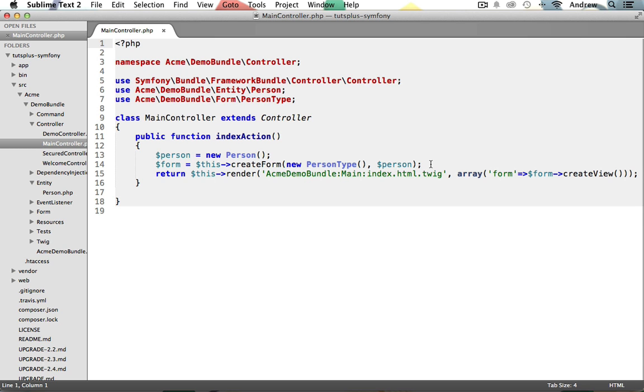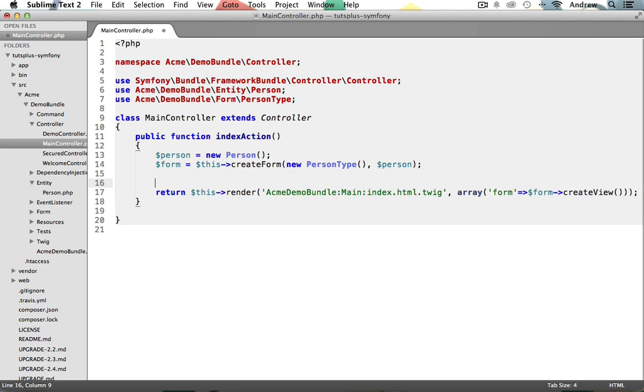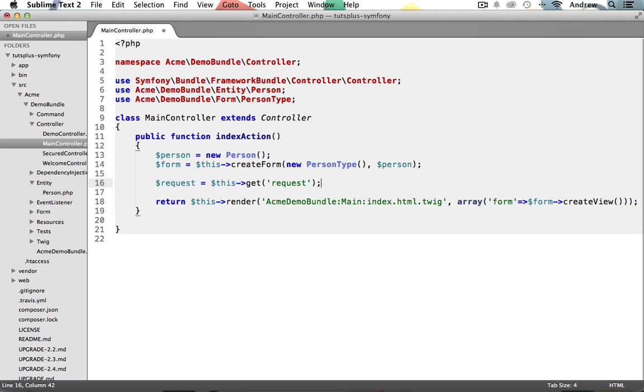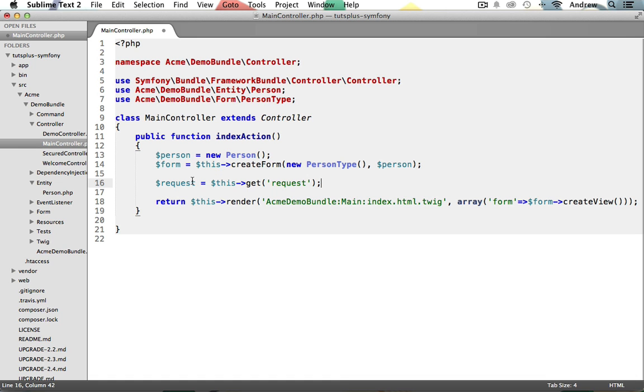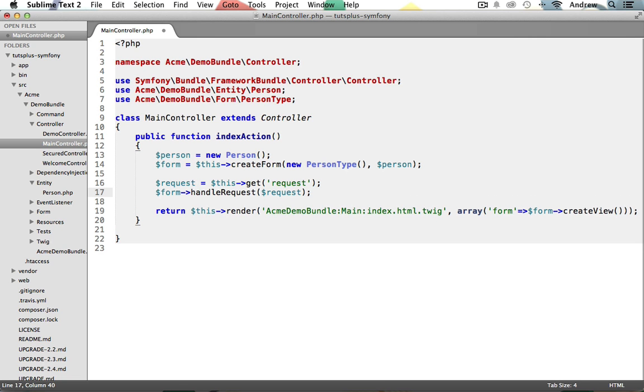I'll add this in right after our form variable. We now have access to the request object in our action using this request variable. Now we need to have our form handle the request by calling its handleRequest method and passing the request object into it. There we go.